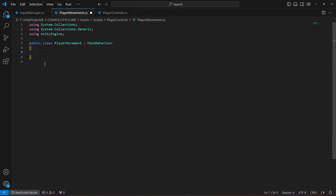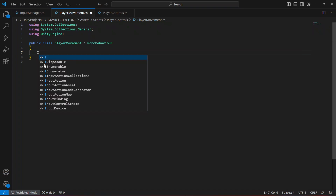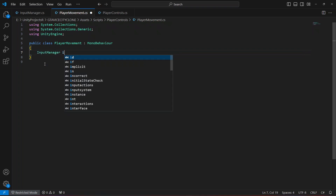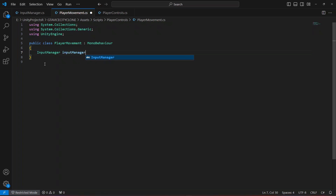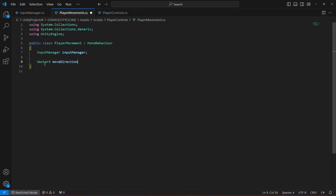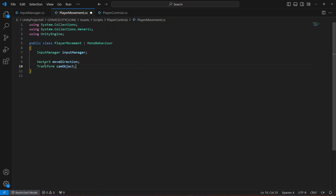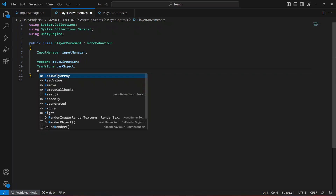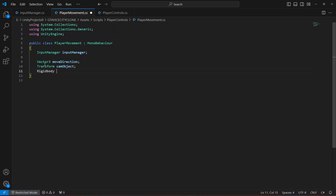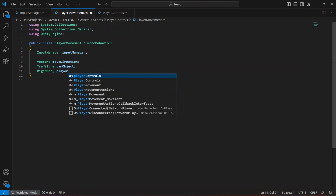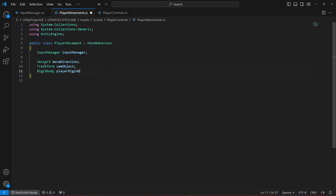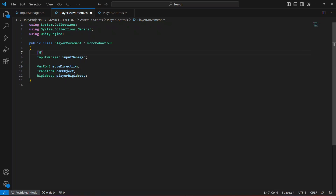Now let's click on our player movement script. In here let's remove both of the default methods, and at the top we're going to make a reference to our input manager — name it input manager with a lowercase i. Then we'll create a Vector3 by the name of move direction, a transform for our camera object named cam object, and a Rigidbody reference named player rigid body.